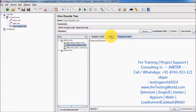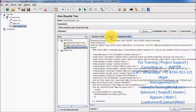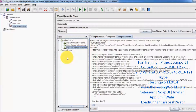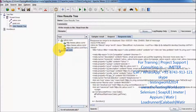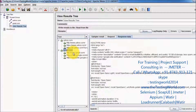That is the second request and response we are getting, and this is the third request going to the server with the response received. In the same way, for Gmail, internally three requests are going to the server — that is the first request and we are getting some response.